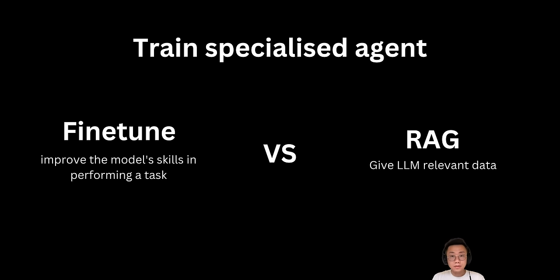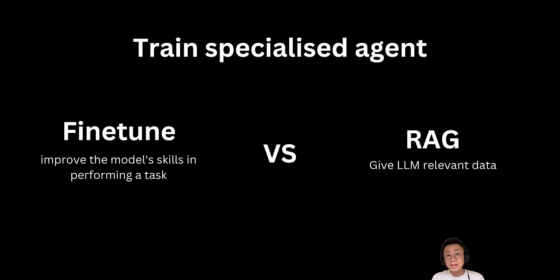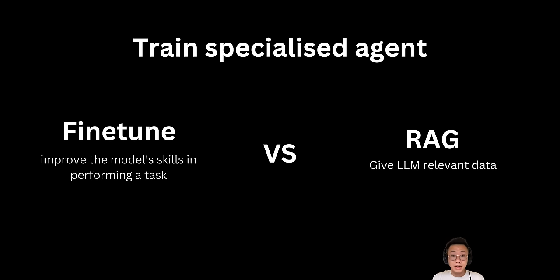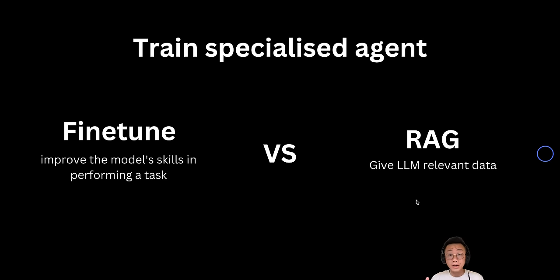And they kind of serve a different purpose. RAG is mainly used when you want to give large language models very accurate and relevant data, like get the most up-to-date stock information. But if your goal is to improve the model skills in performing specific tasks, like data categorization or answering customer email in specific style, that's the time you want to try fine-tuning. But here's one problem.